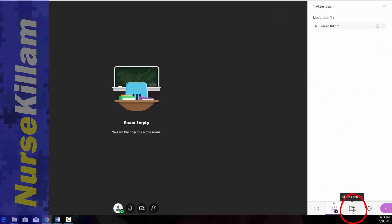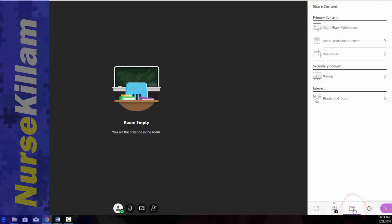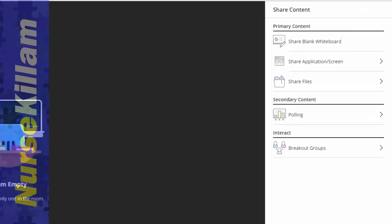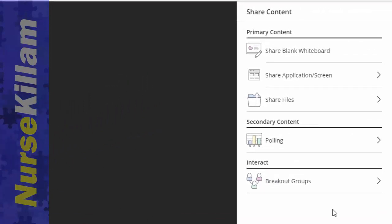This share content option is important. If you're trying to show a presentation, this is where you're going to choose how you're going to share.